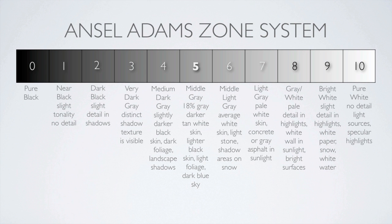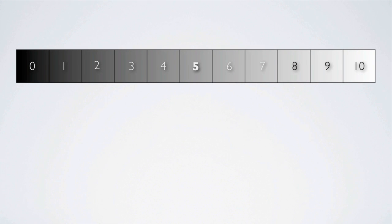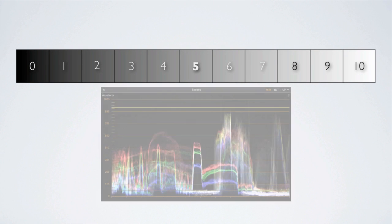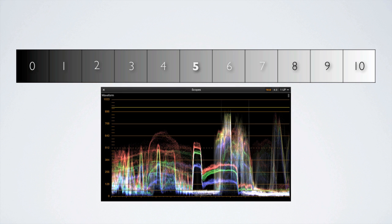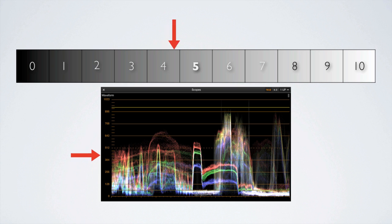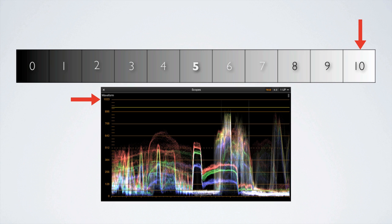Using the zone system as a reference we can easily adapt it to our waveform scope for our purposes. We'll find pure black of the zone system represented as 0 on the scope, middle gray at 512, and pure white at 1023.